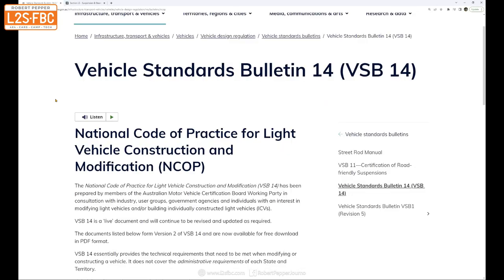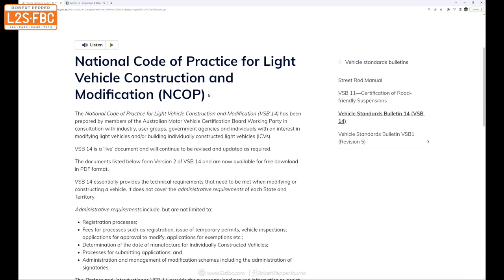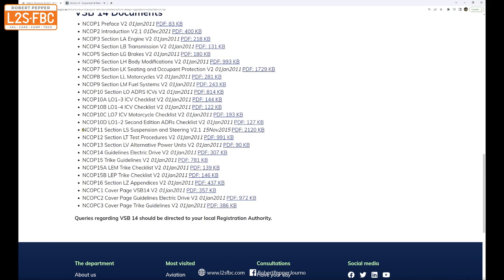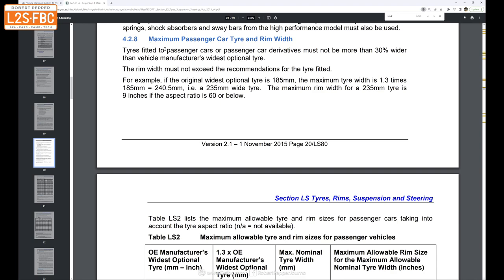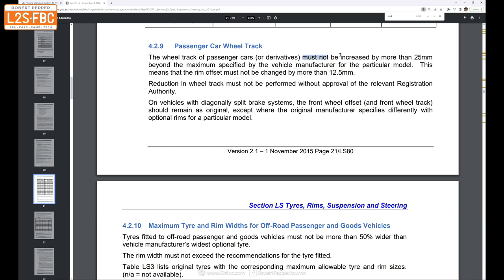So you want to know about the legal limits for track. With anything like vehicle standards, you've got to refer to the current regulations in your state at the time of the modification. Generally they come back to VSB 14, the national code of practice for light vehicle construction, specifically the suspension and steering section. For passenger cars, section 4.2.8 states the widest wheel must not be more than 30% wider than the manufacturer's widest optional tyre. For passenger wheel track, it must not be increased by more than 25mm for that model, meaning the rim offset must not be changed by more than 12.5mm.